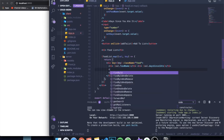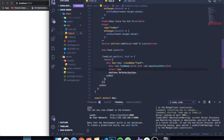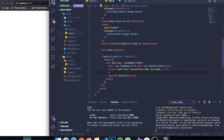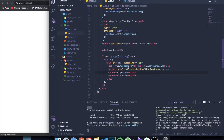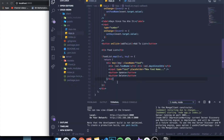To do that, we can come to our food list map and write an input of type text. I'm also going to add a placeholder that says 'new food name'. We also need a button that says 'Update'. Let's save this — you can see there's an input right here and an Update button. Whatever we write here and click Update should change the data, but this functionality isn't done yet.